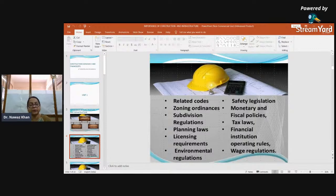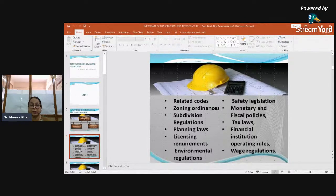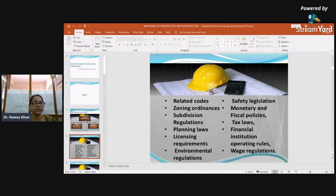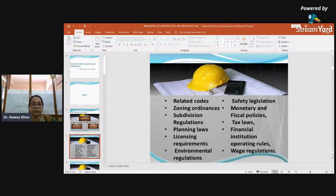Zoning ordinance is a rule that defines how property in a specific geographical zone can be used. Subdivision regulations are those regulations governed by the division of land, which includes everything from a simple lot split to the creation of a new neighborhood from pasture land.